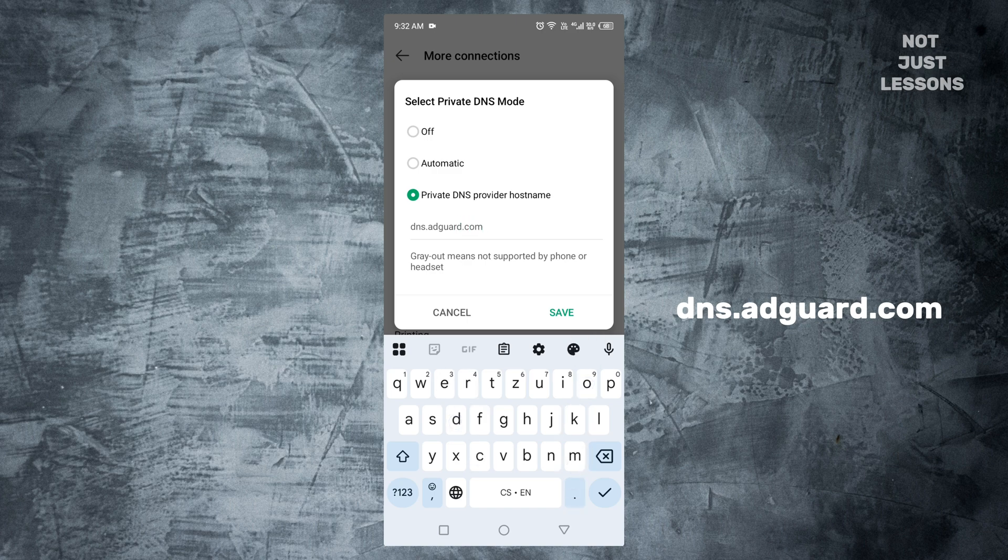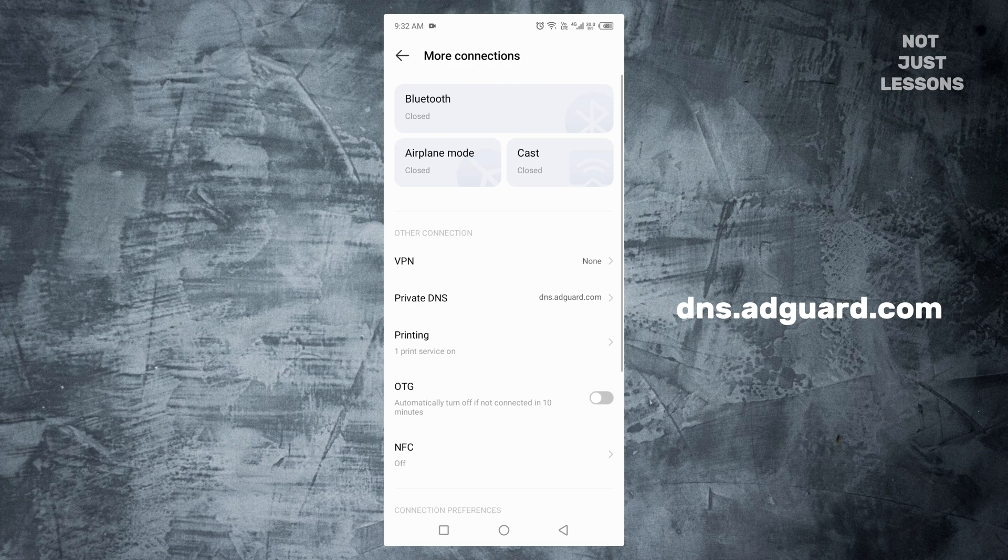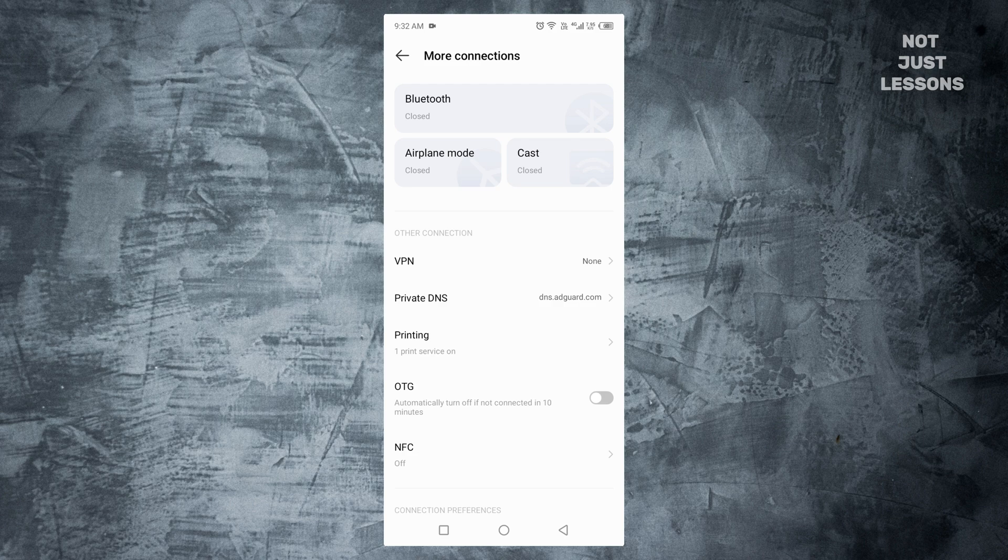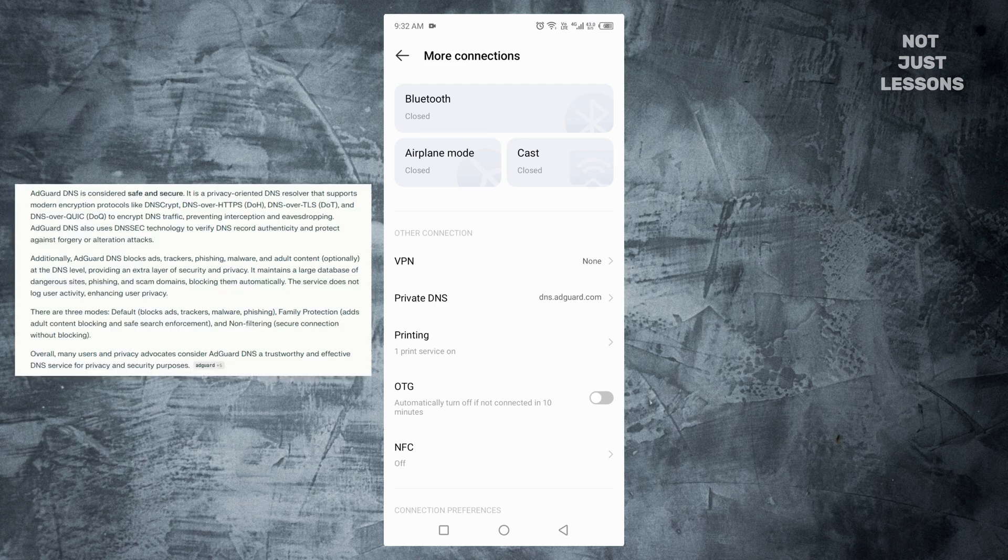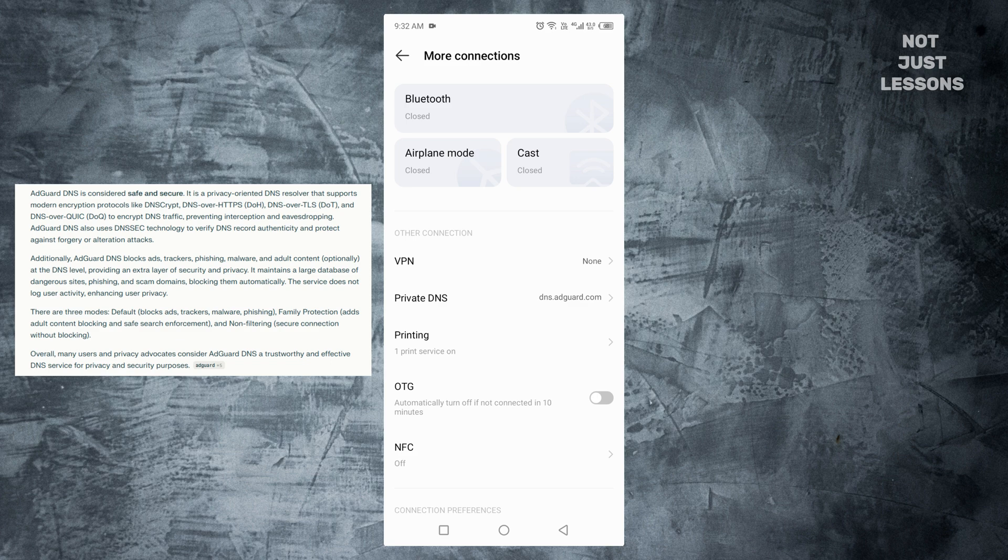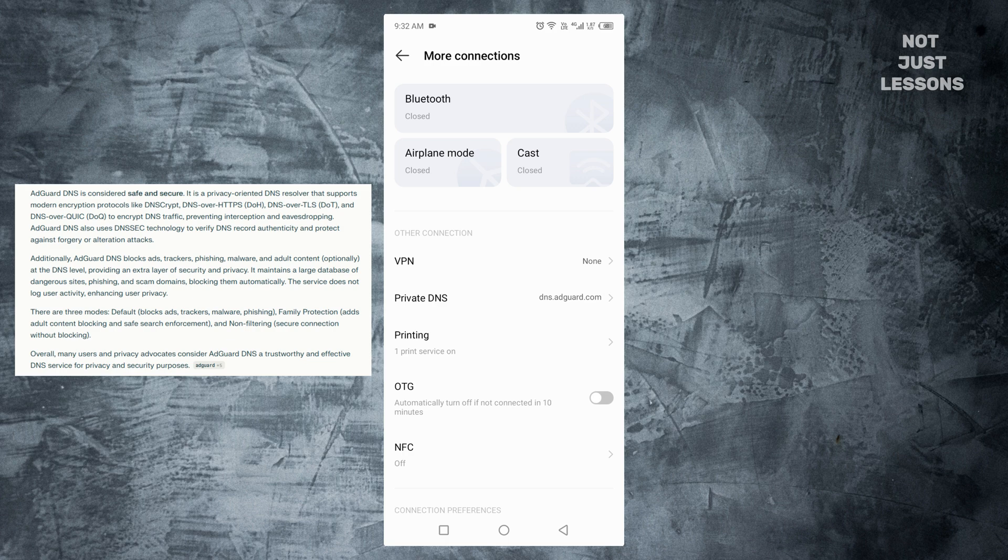Normally, your phone uses your internet provider's DNS to connect to websites. That DNS doesn't care about ads. It just loads everything. But by switching to AdGuard's DNS, you rerouted your entire connection through a filter. And you can trust this service because AdGuard has been around for years,